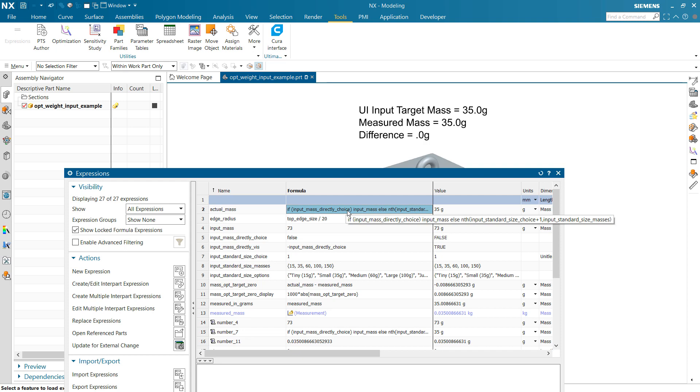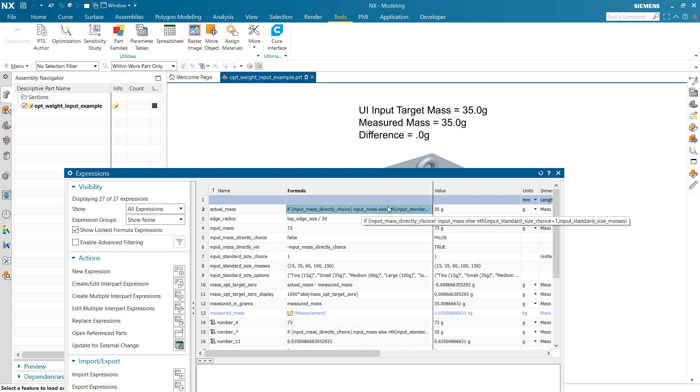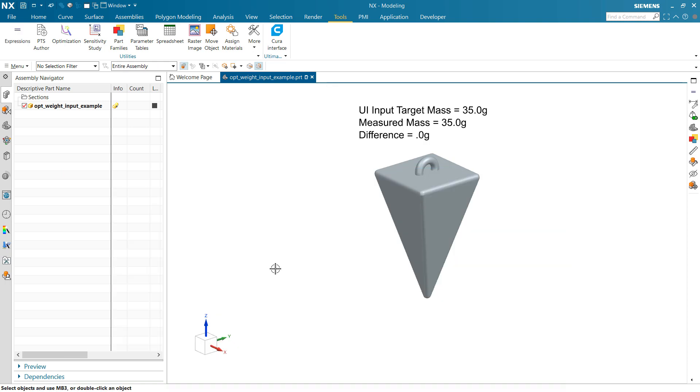It's just a little if statement here, basically, that says that if that toggle's looking for the input mass direct is on, then we'll use that input mass. And if not, then we'll use one of the ones out of the standard list. OK, so that's the little technique there. I hope you find that useful.